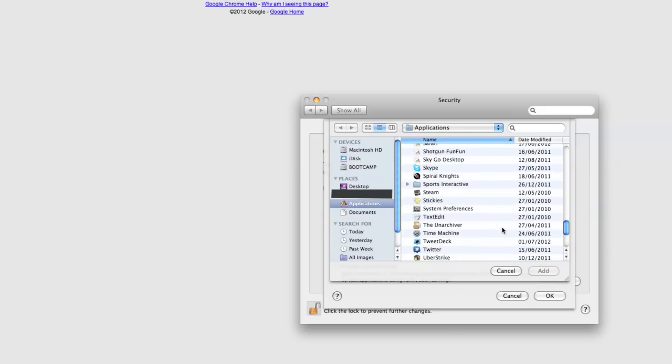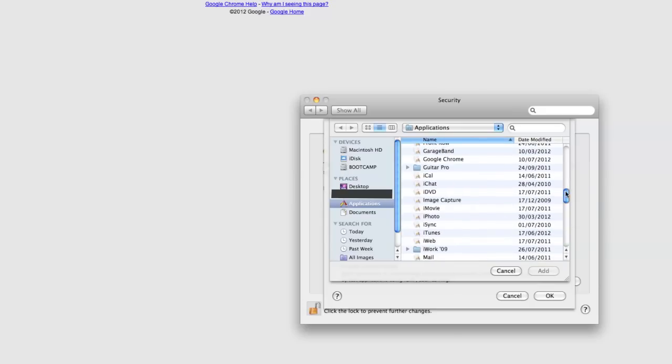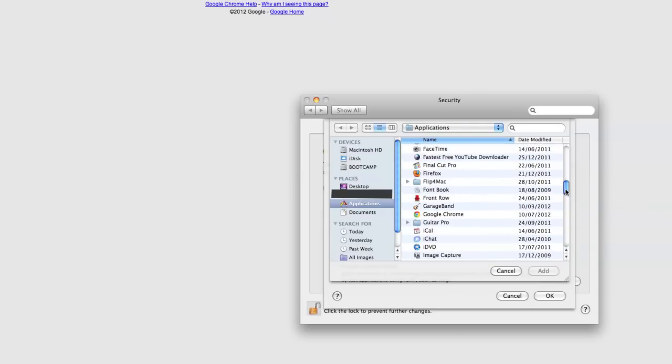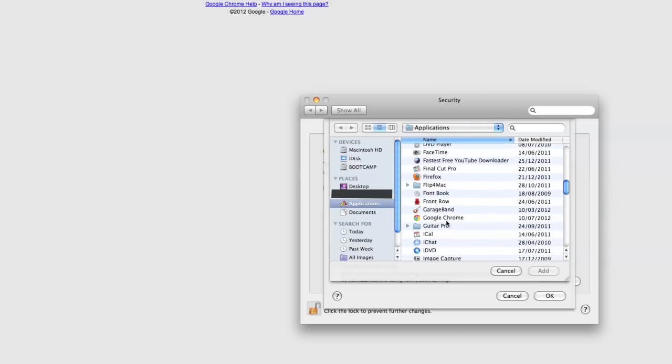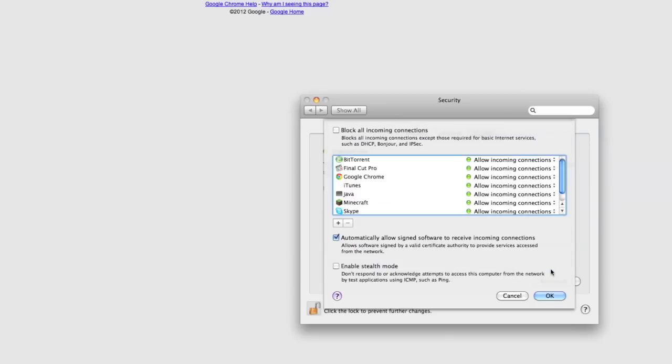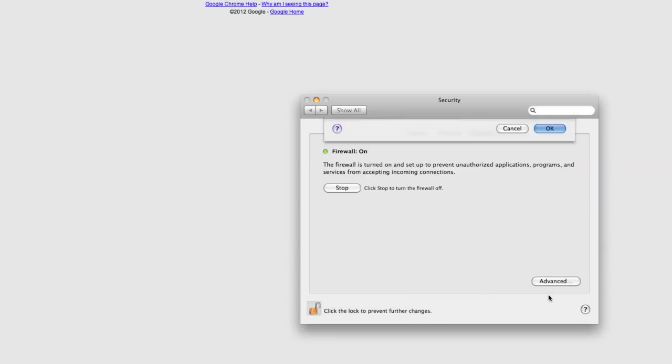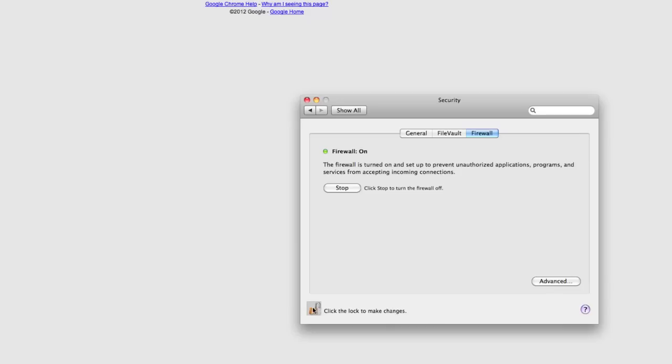So in this case it's Google Chrome so we need to go to G, Google Chrome and then allow incoming connections. That's all you need to do. So you click OK and click the padlock once again.